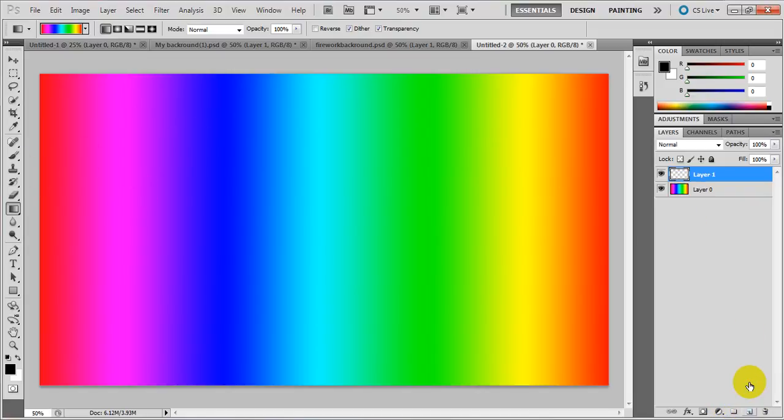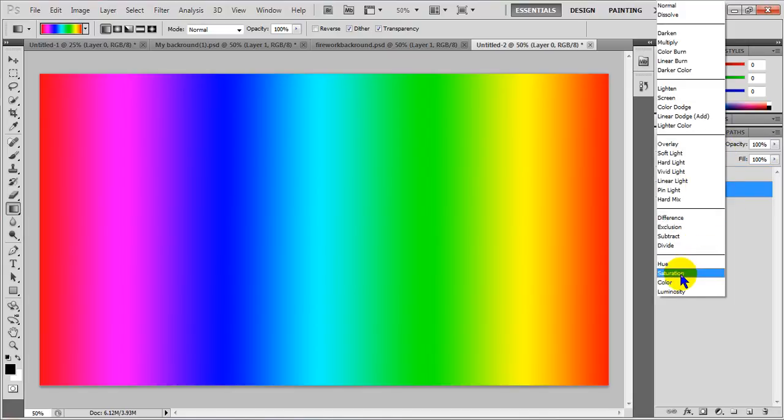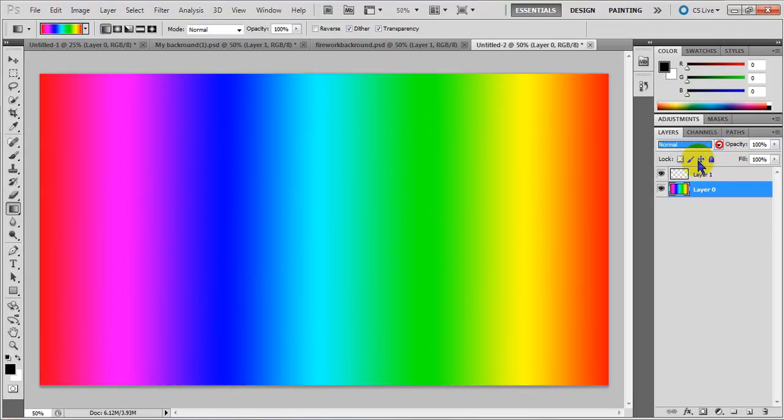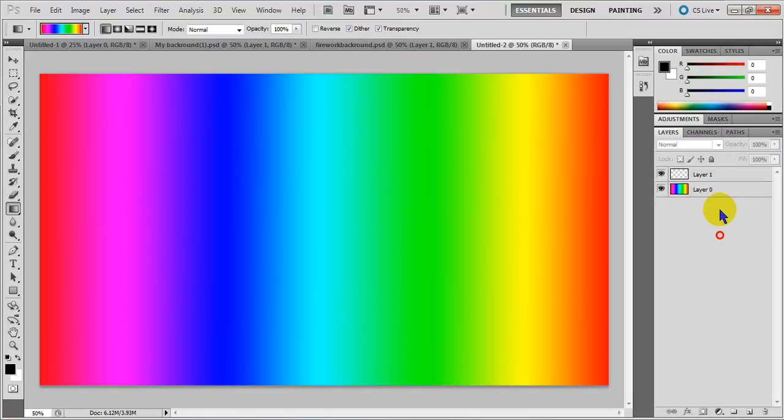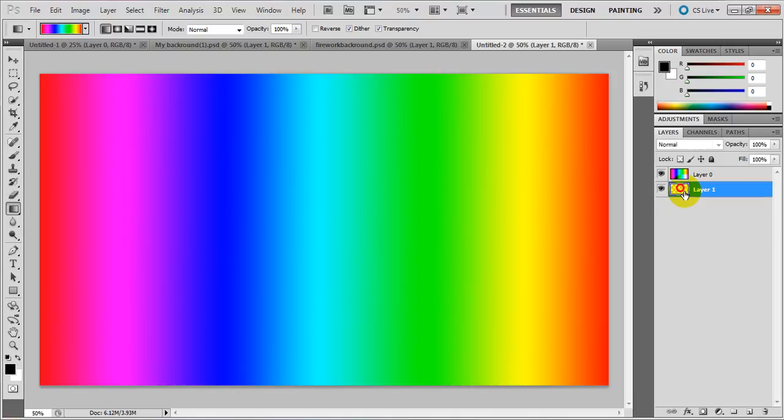Make a new layer. First from Layer 0, move that. Go down to where it says Normal, change it to Color, and just drag this under that. Now it's on Layer 1. Just click that and go back to this.